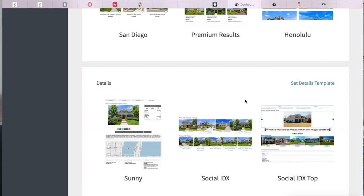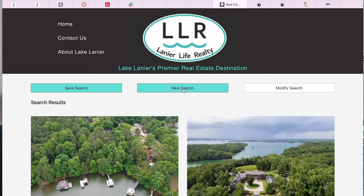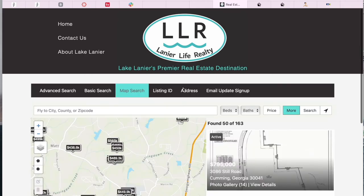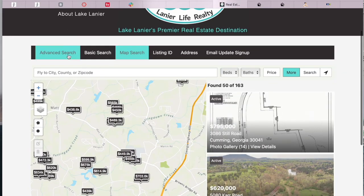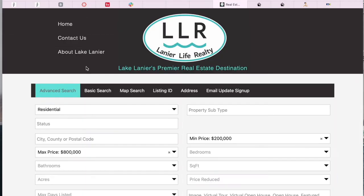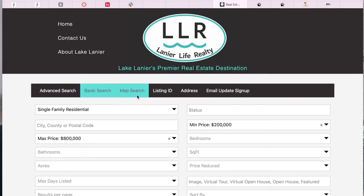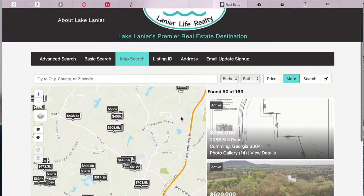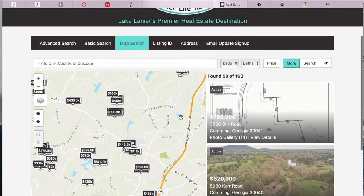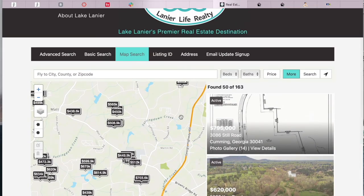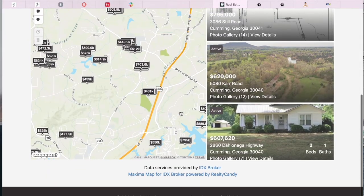I also want to show you our map search app. If a visitor is here on the searches and clicks on map search, they'll be able to see our Maxima map search app that looks like this.